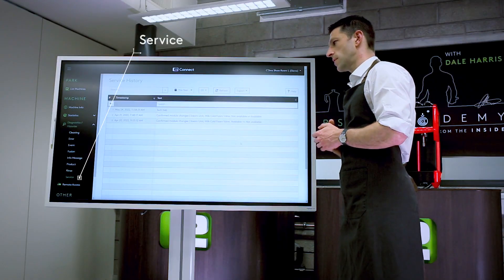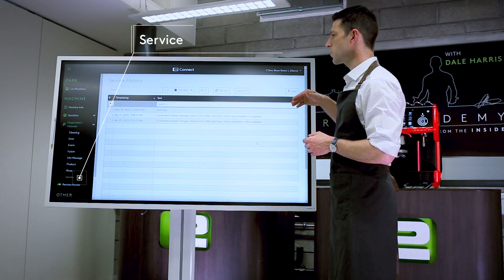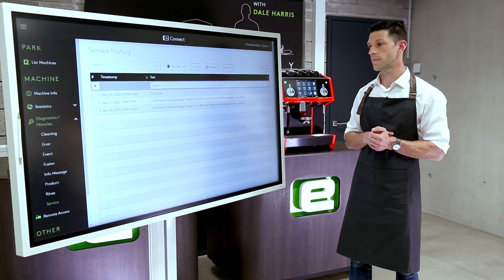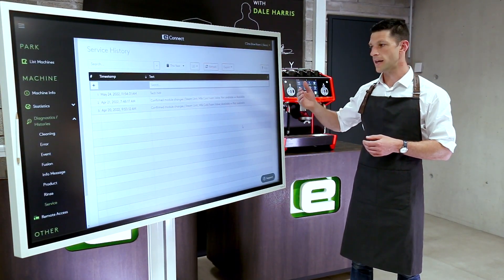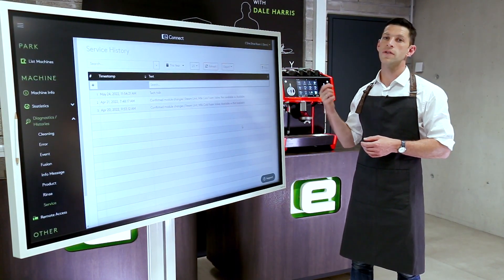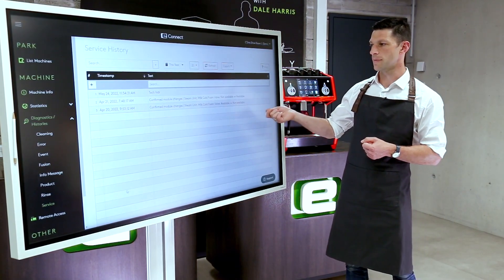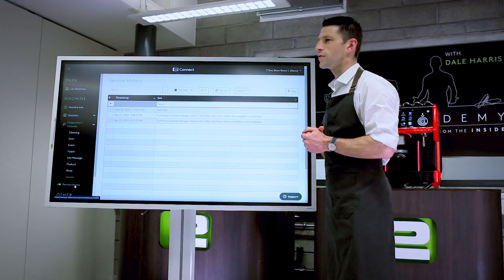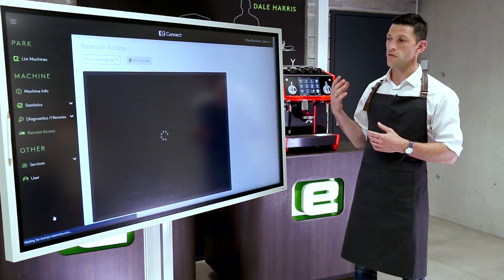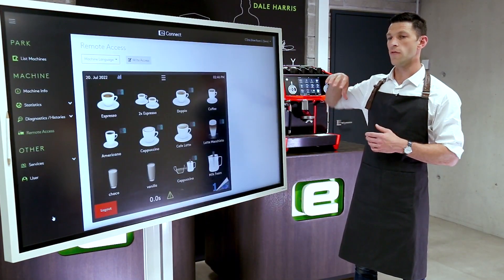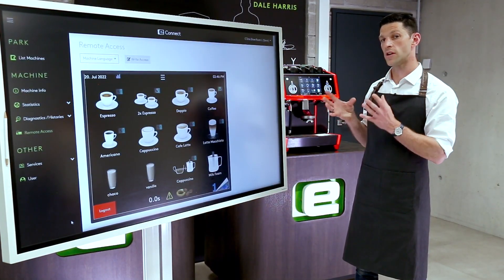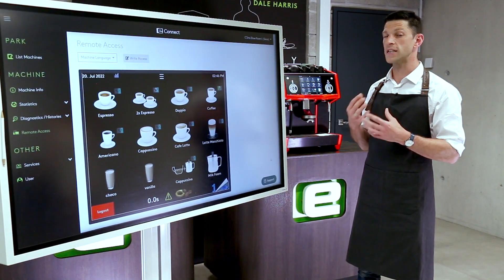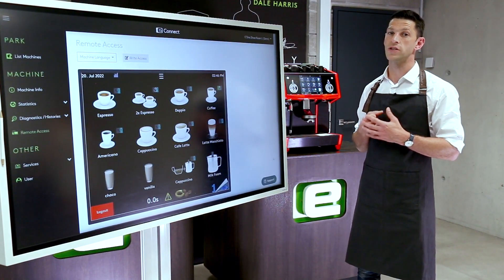Finally, we have service. Under service, we can see any service technician work that has been done in the past. We can look for patterns, confirm when a part has been changed or updated, and note any changes that are therefore necessary in the future. That's an overview of all the different pieces of information available that can influence things we might want to change on the machine.